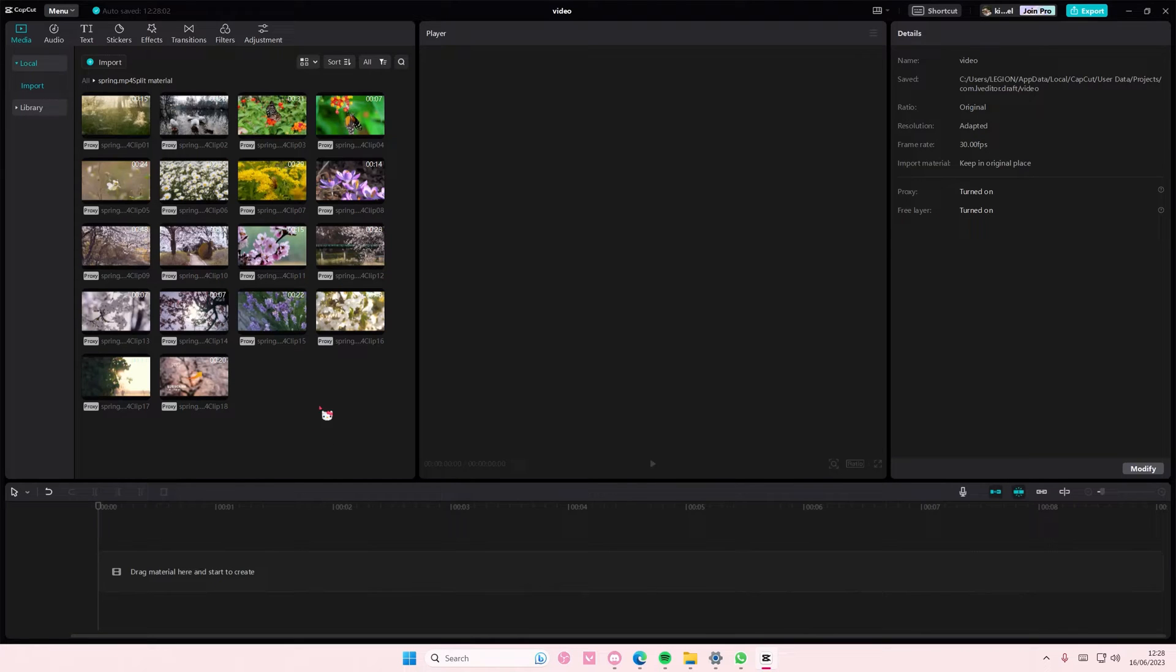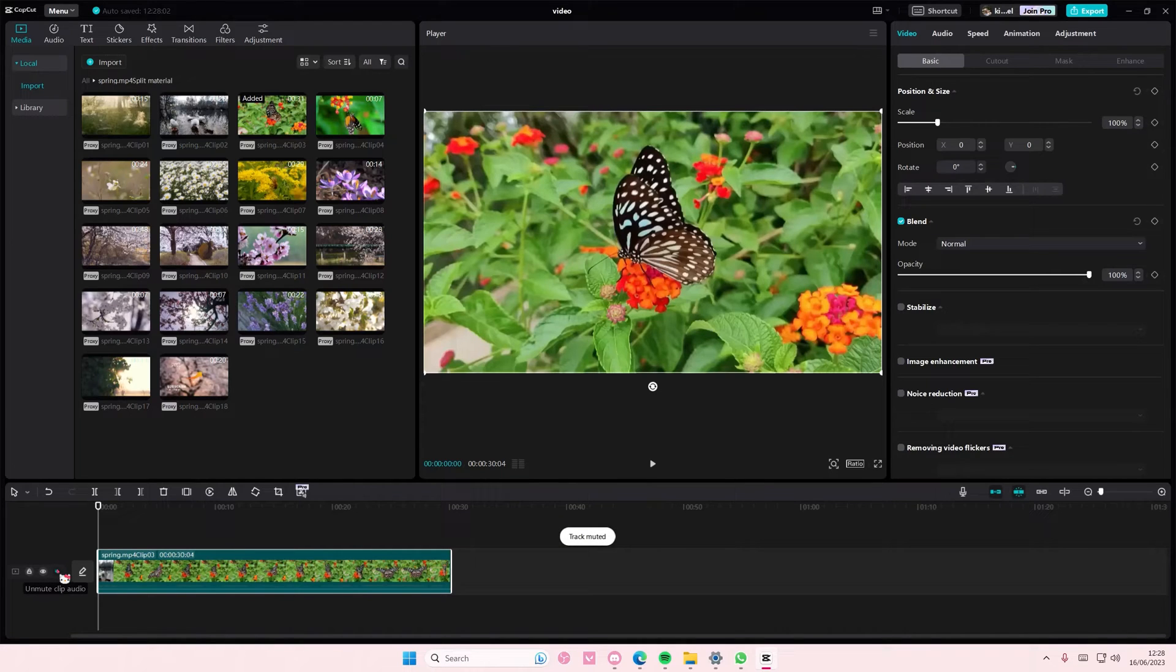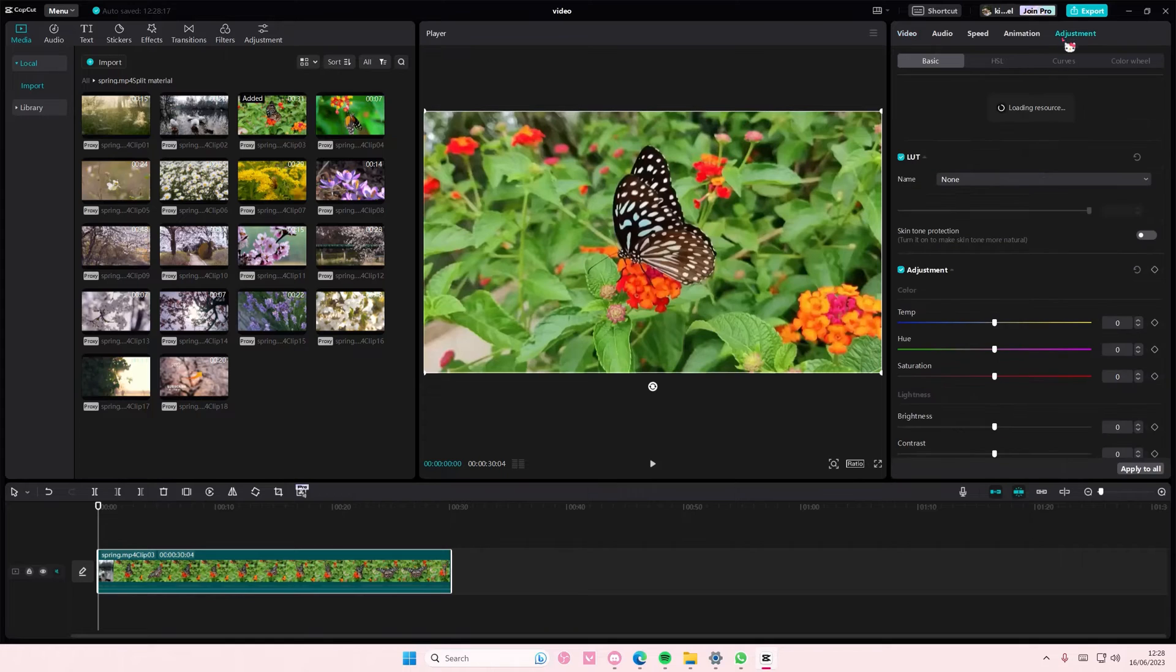Hey guys and welcome back to this channel. In this video I'll be showing you how you can color grade using the CapCut color curves on CapCut PC. You're going to select Adjustments and then select the Curves button here.